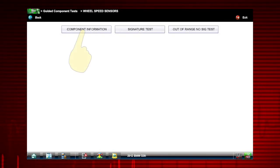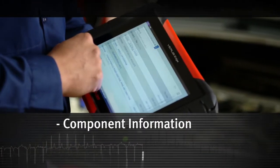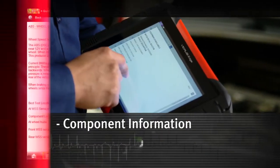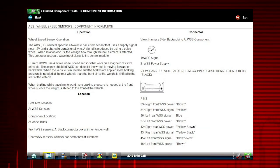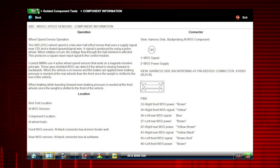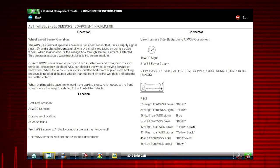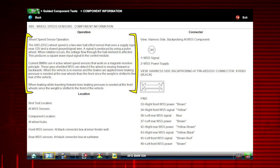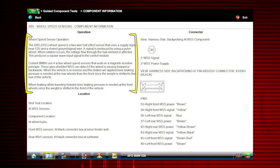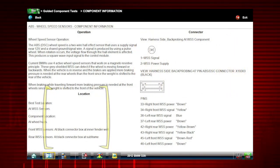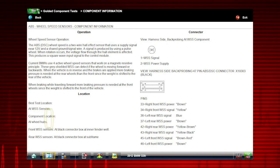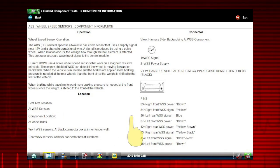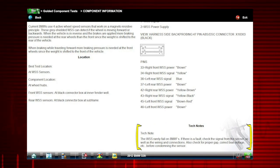Select Component Information. Vehicle-specific information is available at your fingertips for the exact components selected. We see an explanation of BMW wheel speed sensor operation, a connector pinout illustration, and the best location to access the connector, a component locator, and scroll down to see time-saving tech notes explaining common failures.